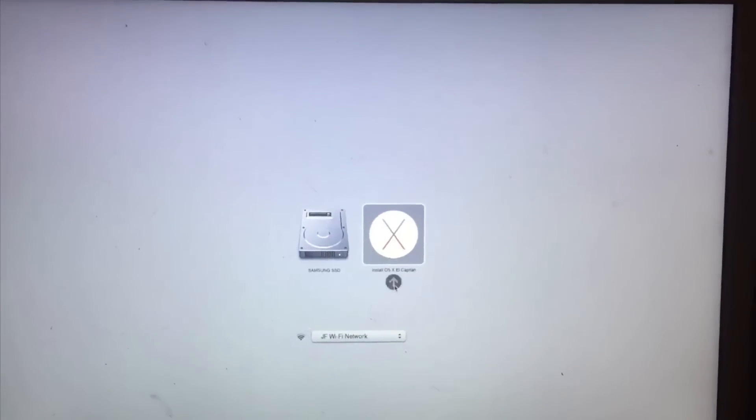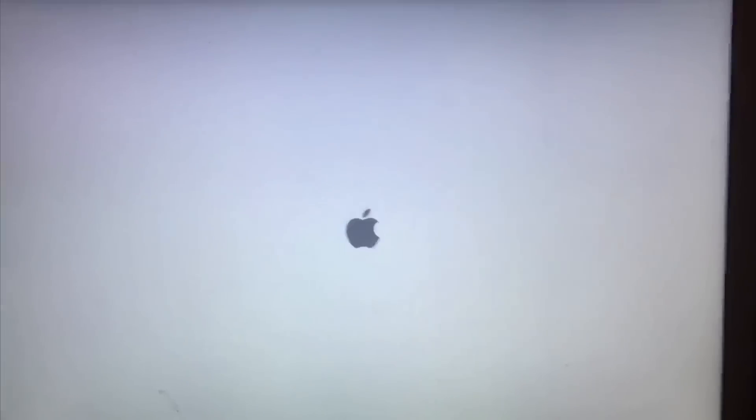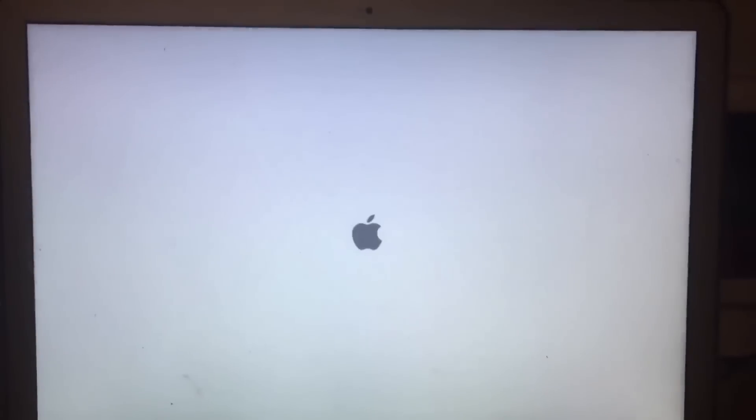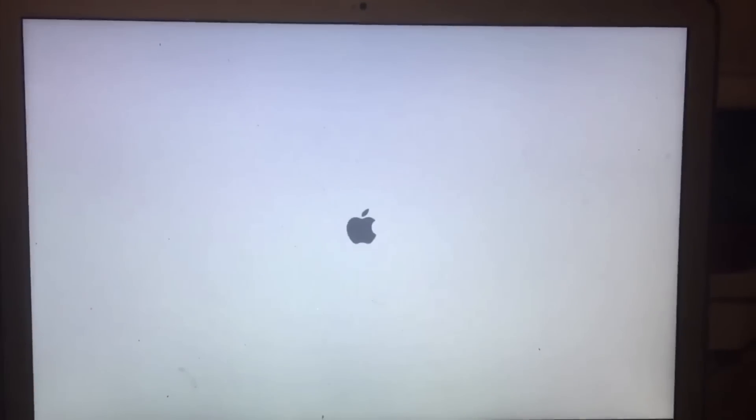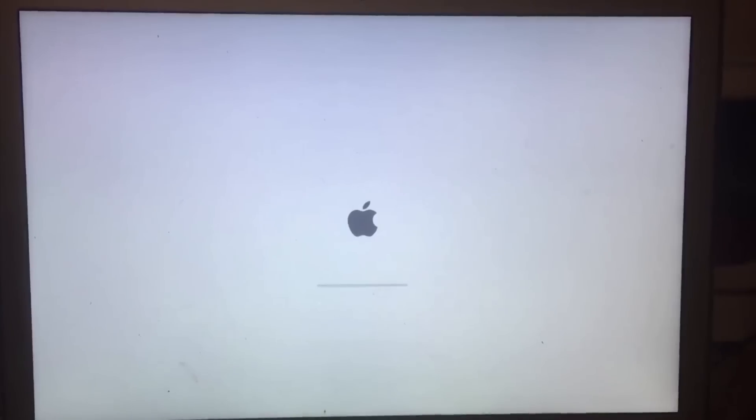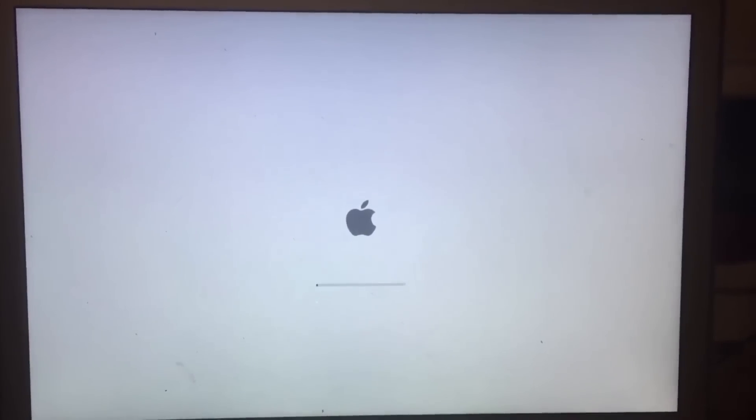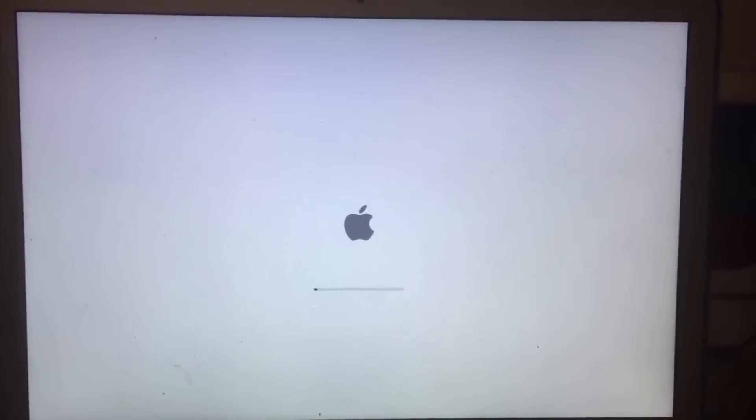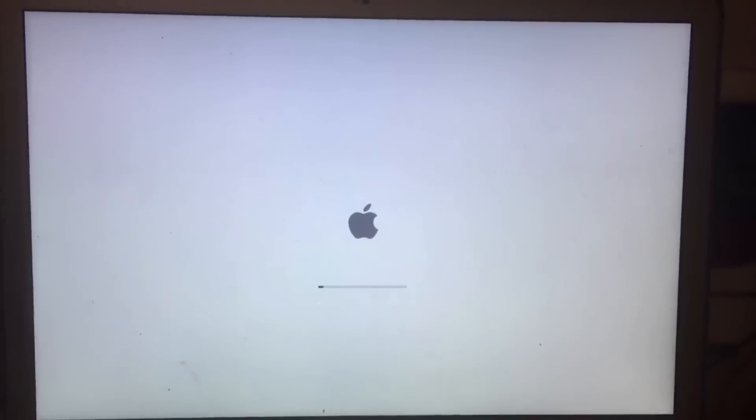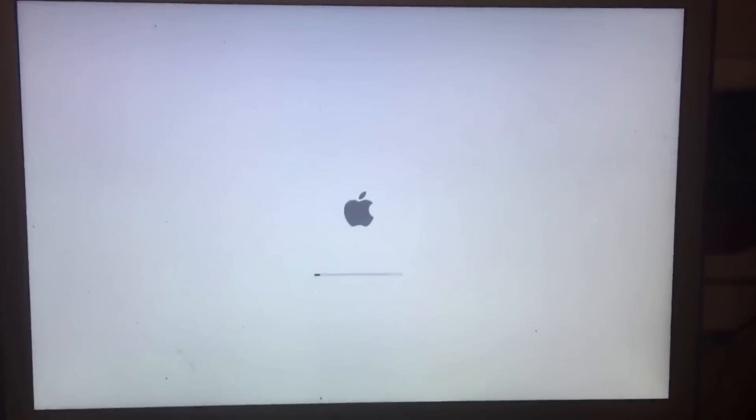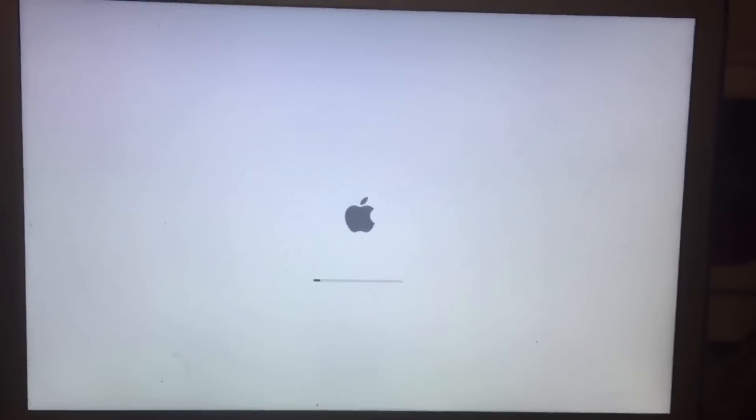And now you can hit this arrow here and it'll start up and give you an option to do a nice clean install right from the thumb drive.